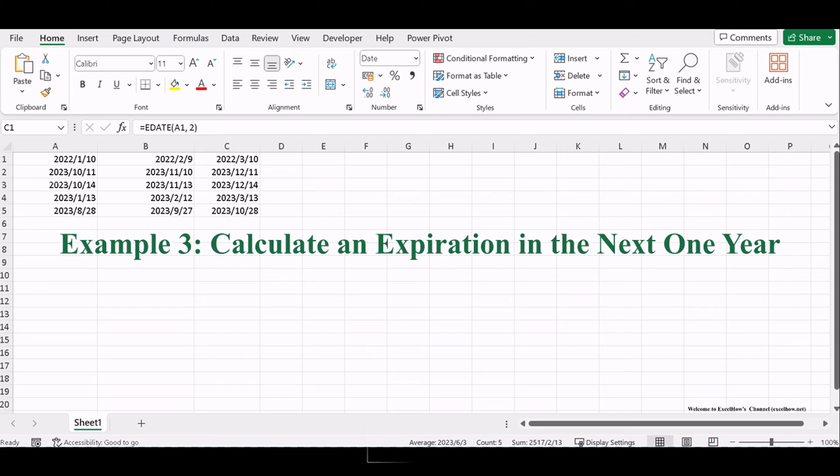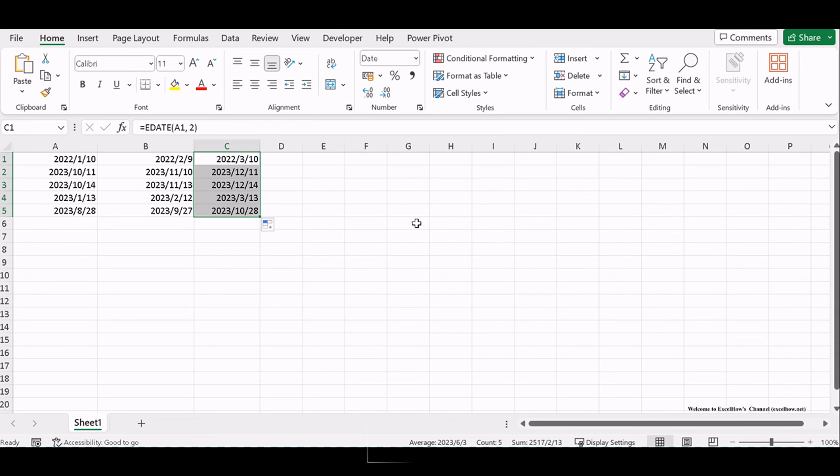Let's see the third example about calculating an expiration in the next one year in Excel. Make sure your Excel workbook is open, containing the date you want to calculate an expiration for. In a cell where you want the result, use a formula like this.